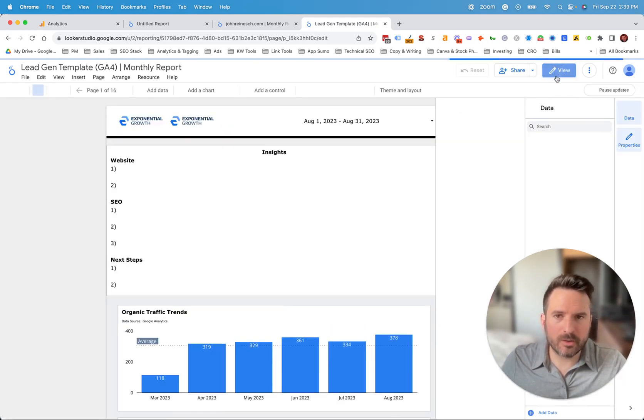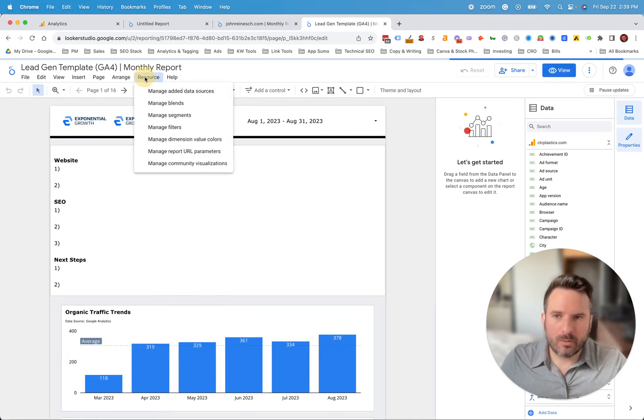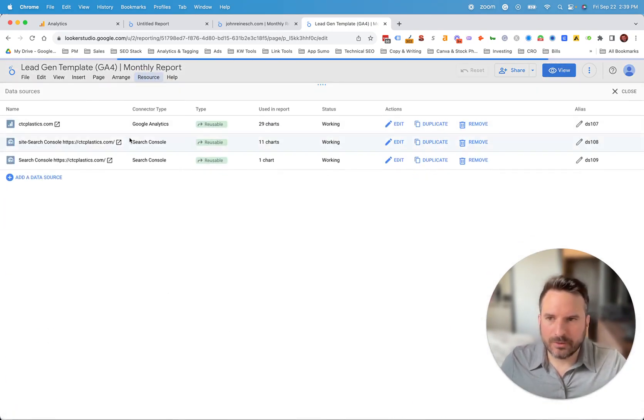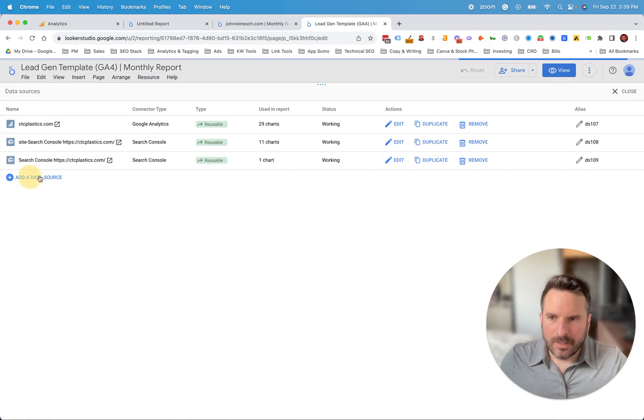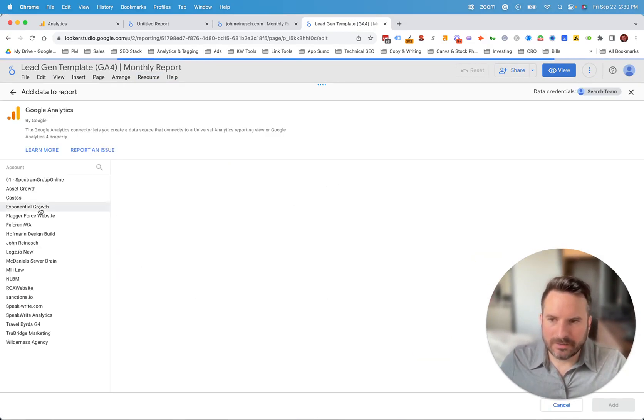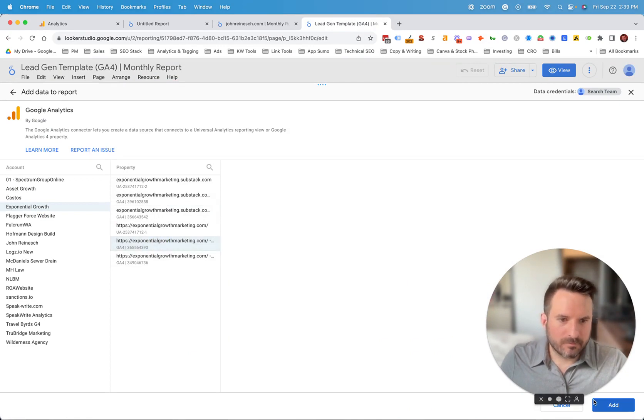And all we're going to do here is we're going to go to resource and manage added data sources. And then we're going to add the data source that we want to see. So let's add that same one to this report.